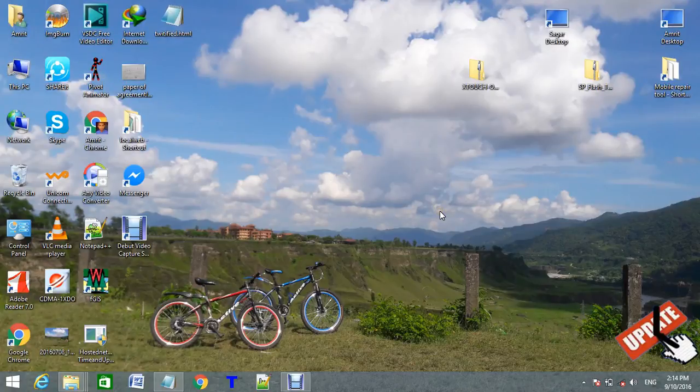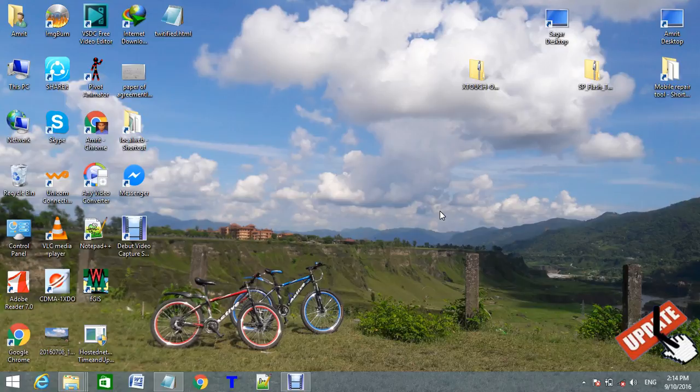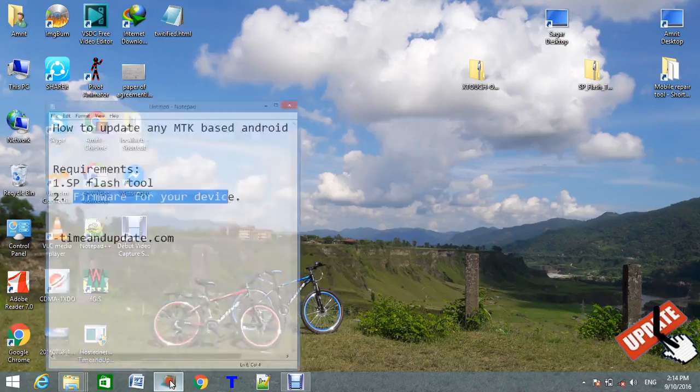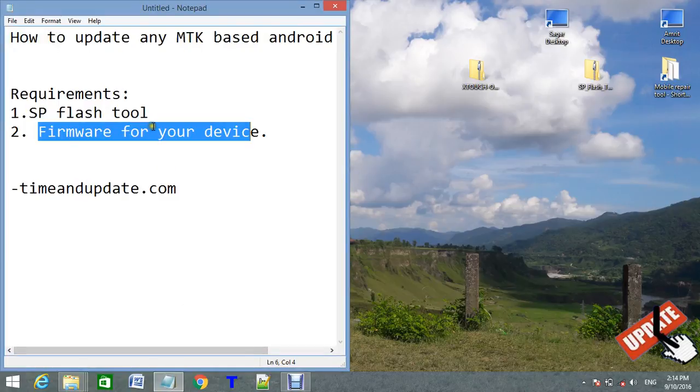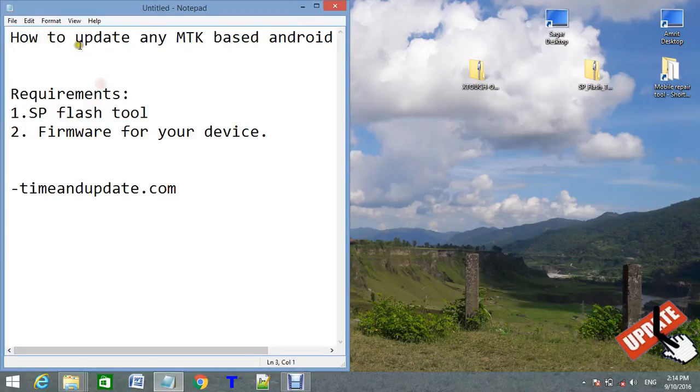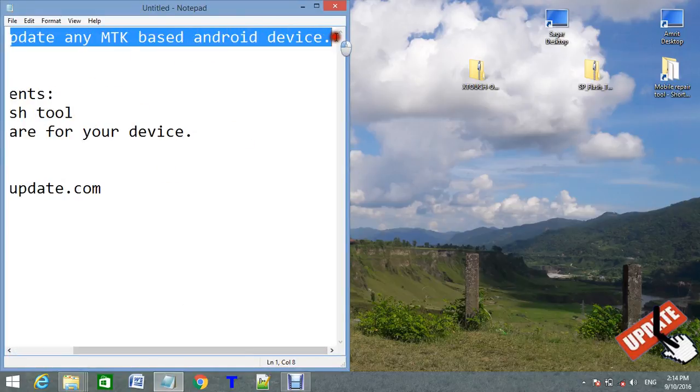Hello everybody, this is timeandupdate.com. Today I am going to show you how to fix or unbrick an MTK Android device. This tutorial will be helpful to update any MTK Android device.